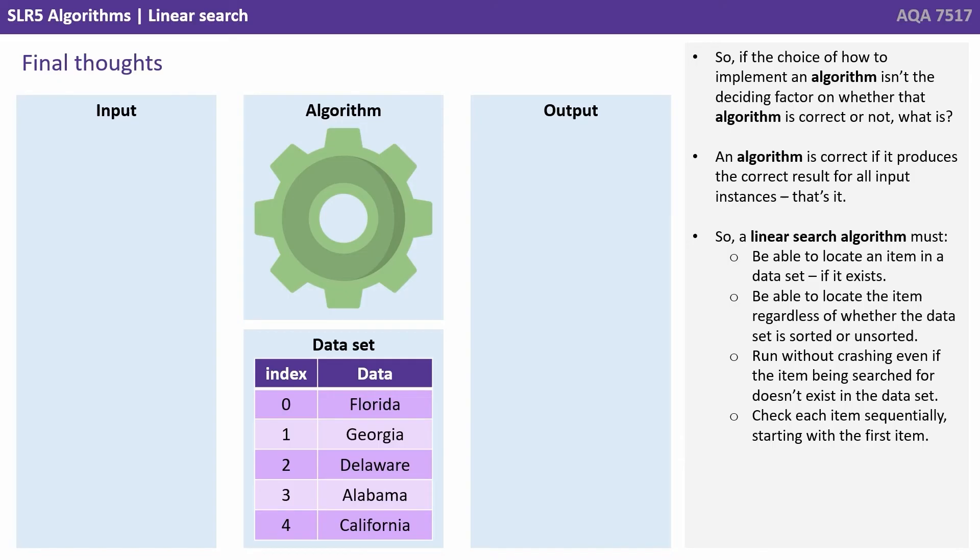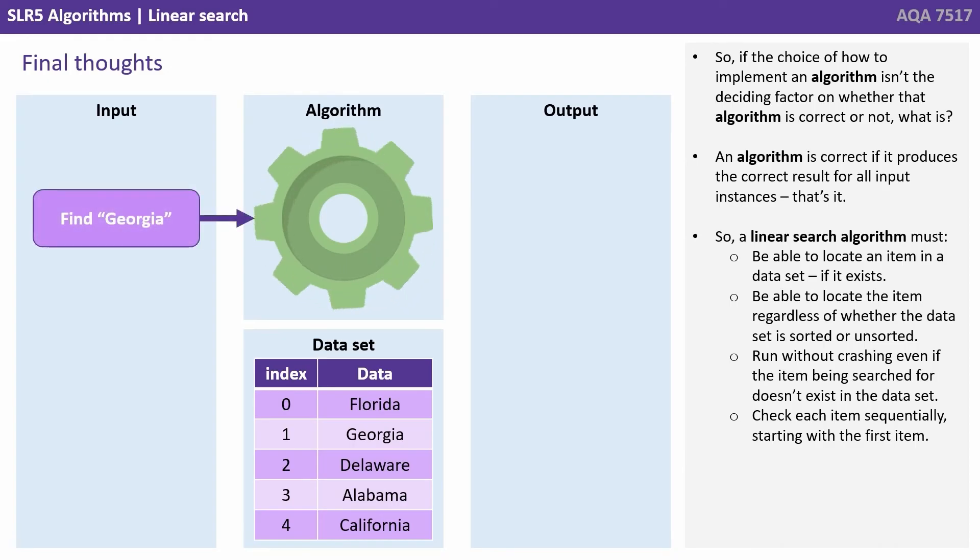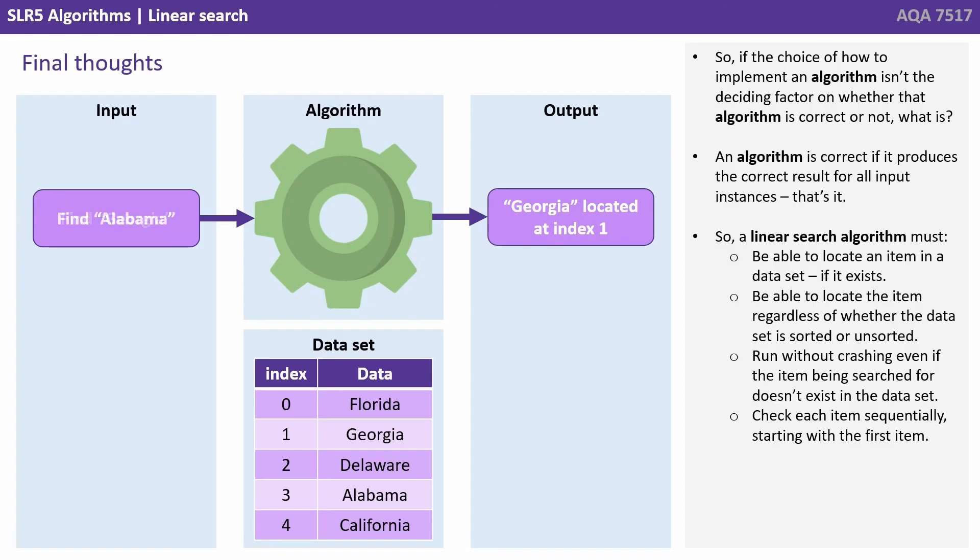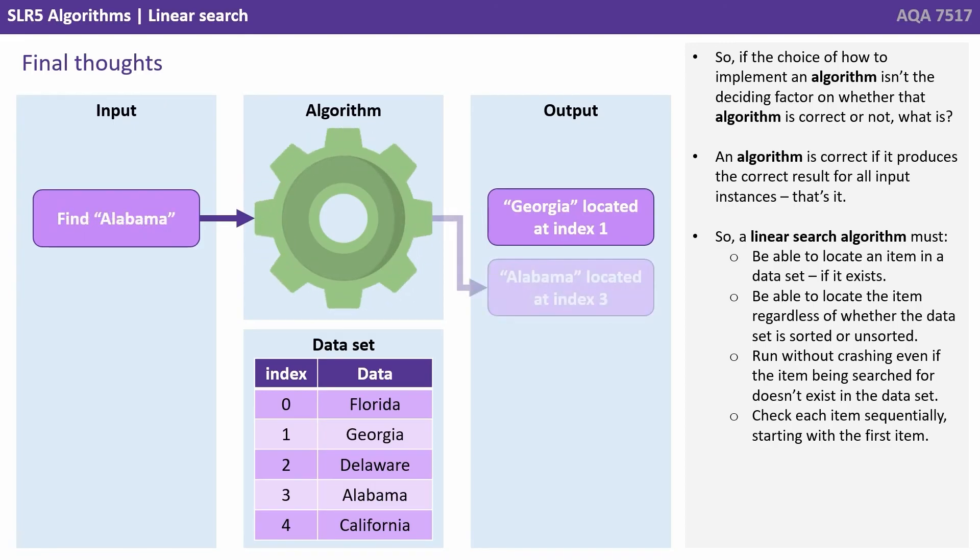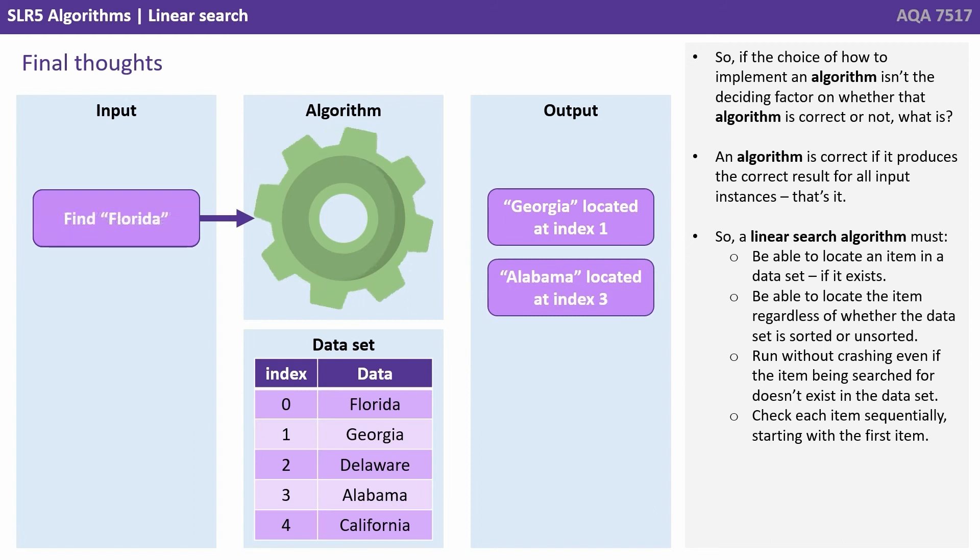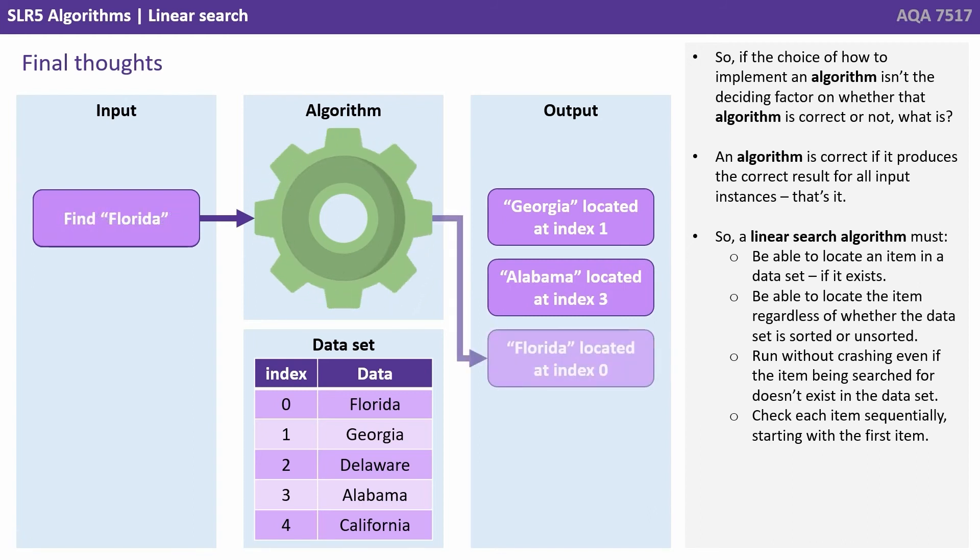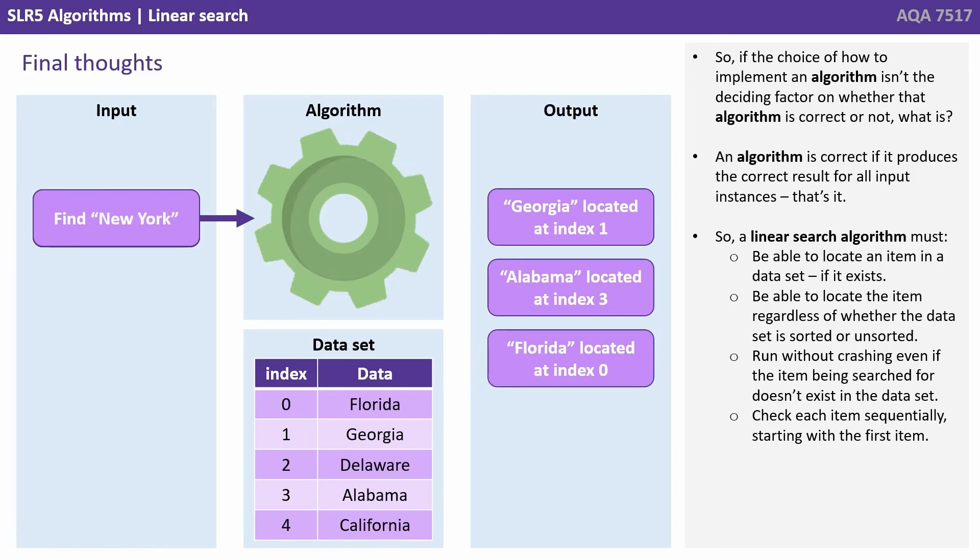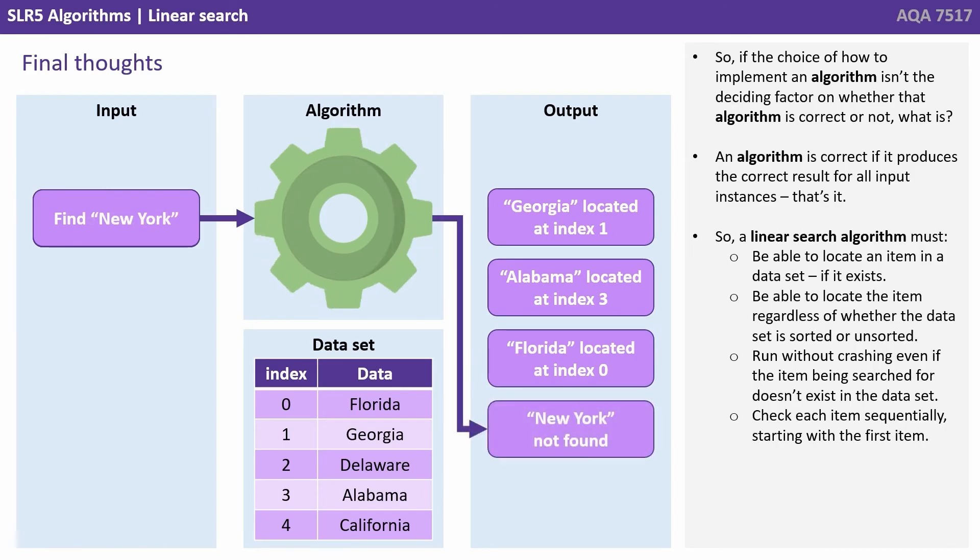So a linear search algorithm must be able to locate an item in a data set if it exists, be able to locate the item regardless of whether the data set is sorted or unsorted, run without crashing even if the item being searched for doesn't exist in the data set, and check each item sequentially starting with the first item.